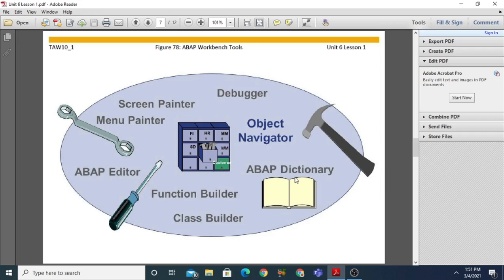The second tool is the ABAP Dictionary, which is used when you need to create database tables. You can open the ABAP Dictionary using transaction code SE11. The next tool is the Menu Painter, which helps in designing the user interface. With Menu Painter you can create the menu bar, standard toolbar, application toolbar, and configure function key settings.